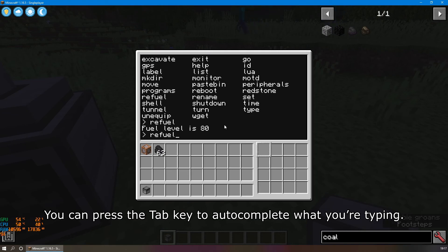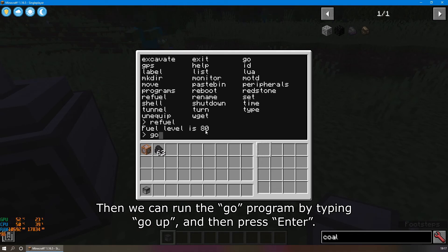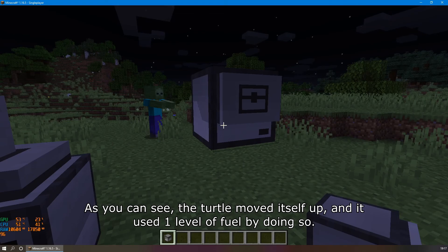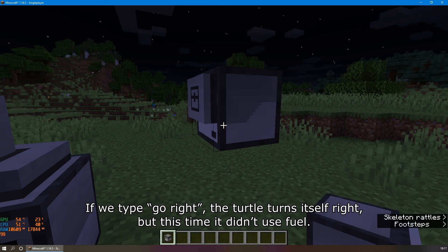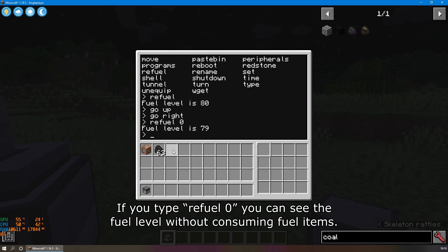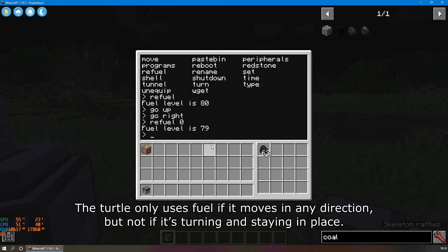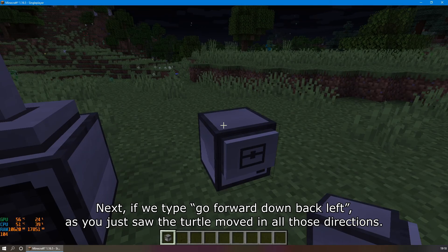You can press the TAB key to auto-complete what you're typing. The turtle consumed one coal to raise the fuel level from 0 to 80. Then we can run the go program — typing 'go up' moves the turtle up, using one level of fuel. Typing 'go right' turns the turtle right, but this time it didn't use fuel. If you type 'refuel 0', you can see the fuel level without consuming any fuel items. The turtle only uses fuel if it's moving in a direction, but not if it's turning and staying in place. Typing 'go forward', 'down', 'back', and 'left' will move the turtle in all of those directions.